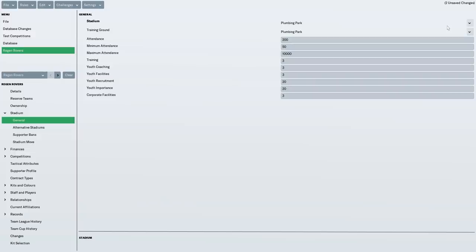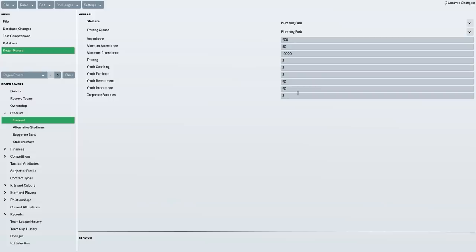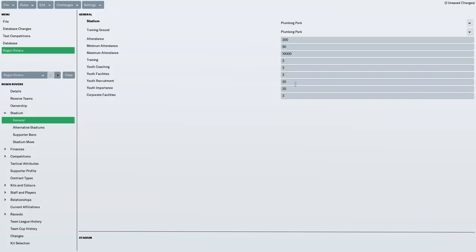So this also determines your facilities. So I went for really bad training, youth coaching, youth facilities and corporate facilities because we're a non-league team. We don't need all of that. We don't need good training. I want to make it as hard as possible for us. I want us to build from this base. Even though we're really focusing on youth, youth importance 20, I didn't want to give us amazing youth facilities and coaching to start with because I think that's wrong. We need to start off low.